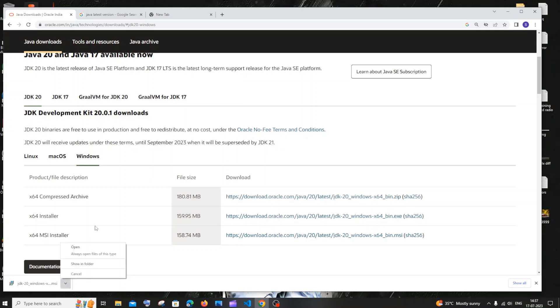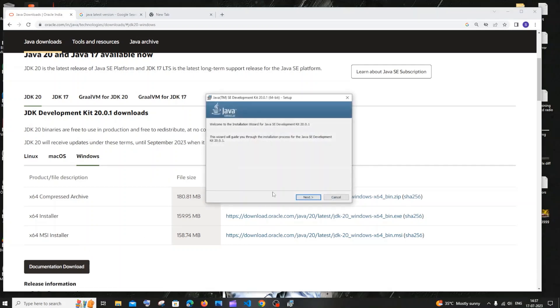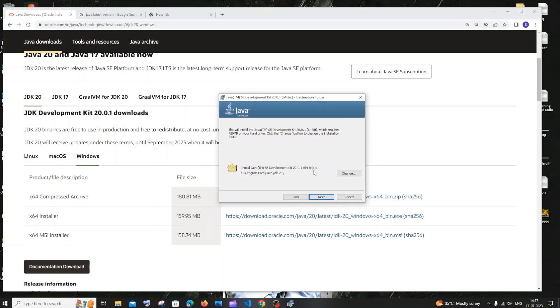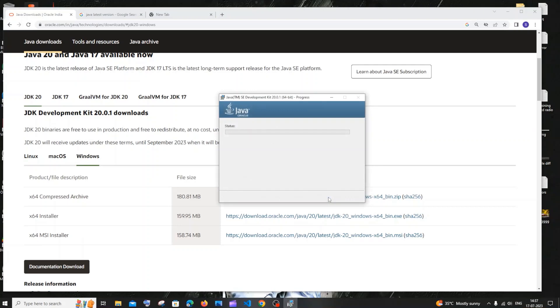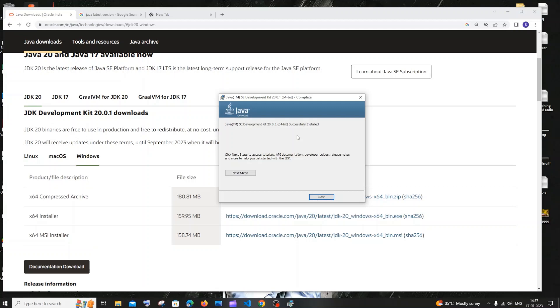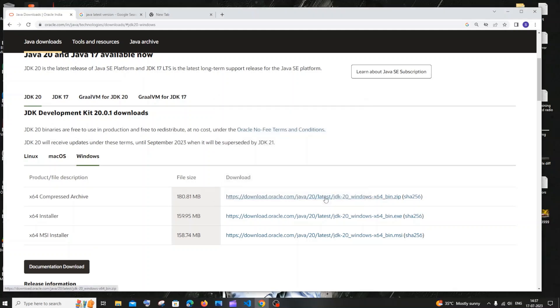Click on next and you can just change the location if you want to. The default is fine for me, so I'll just click on next. The installation will begin. That's it. Once the installation is complete, you will be getting this successfully installed message. Just click on close.